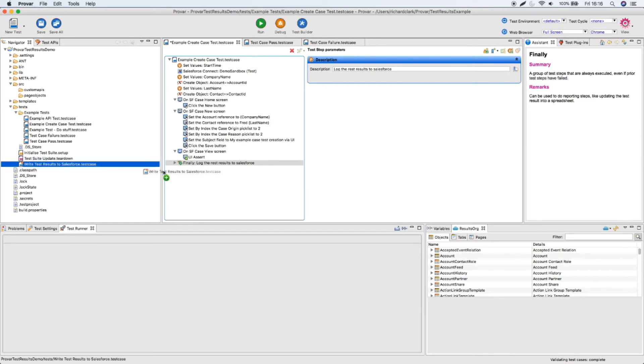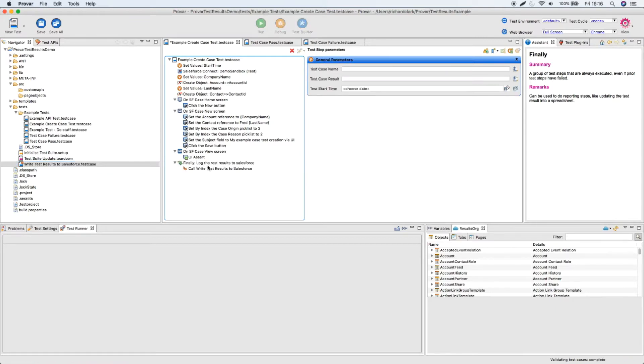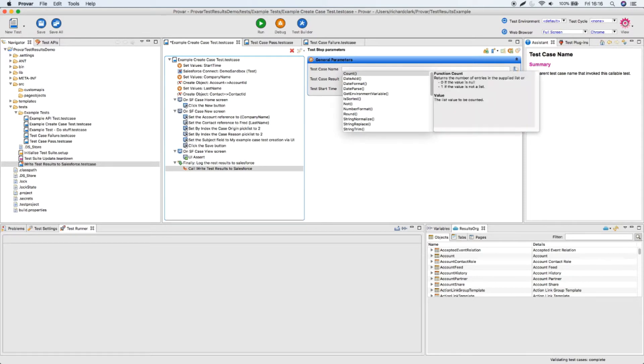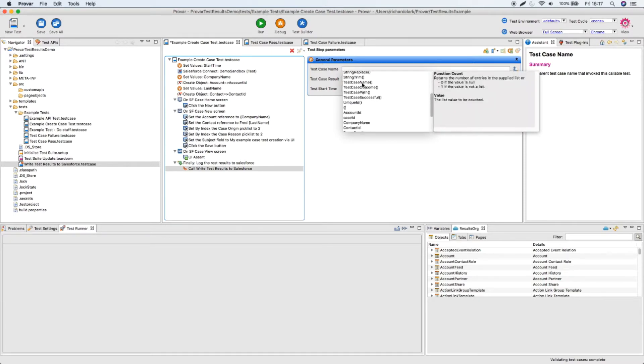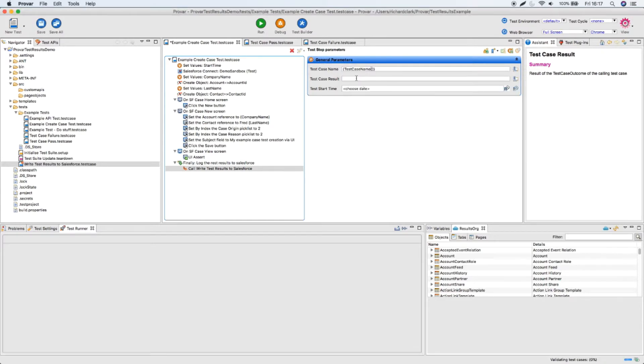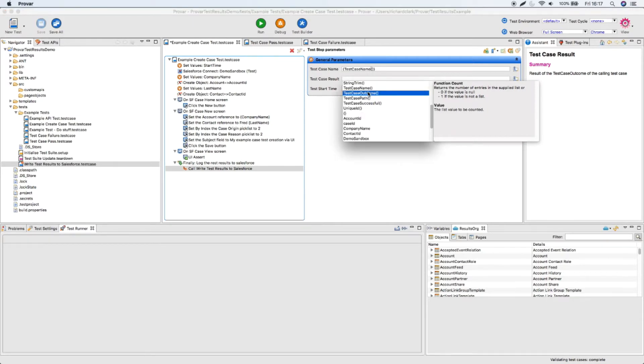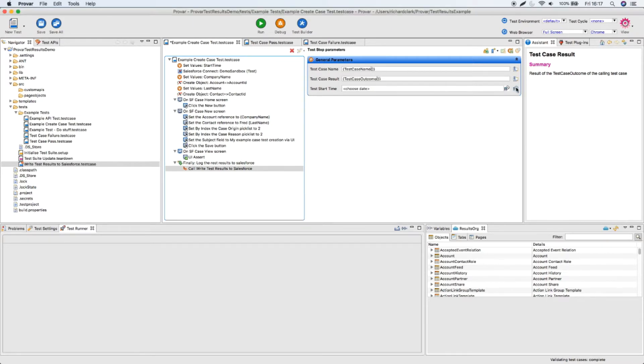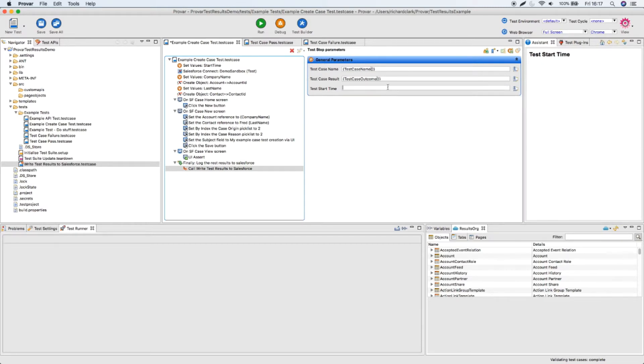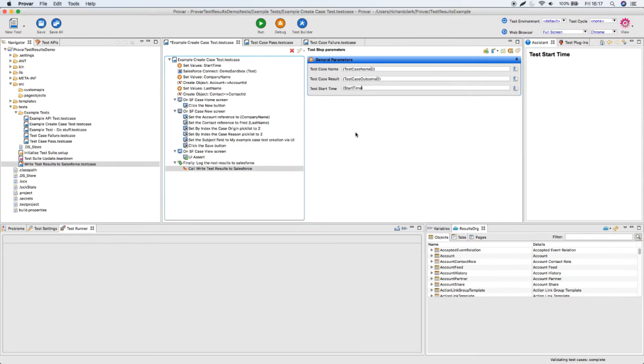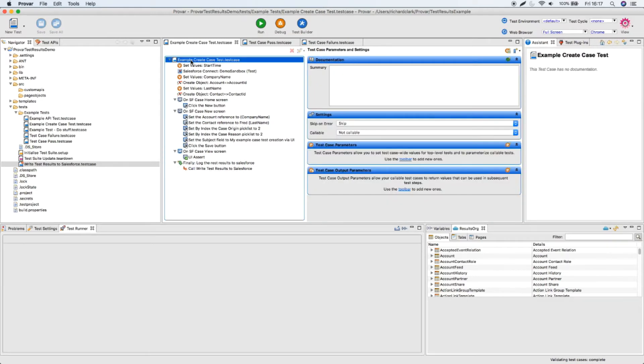And then I'm going to grab that callable test I just created and I'm going to pull that in and drop it on top of that finally block. All I then have to do is set the parameters of that callable test we just created. And if I use the control space in the expression editor, what I can do is pull the test case name out. And for the test case result I'm taking the test case outcome. And finally for the start time I'm going to take that again from the expression editor. That's the value I created up here. And I save that. And now if I just run my test.